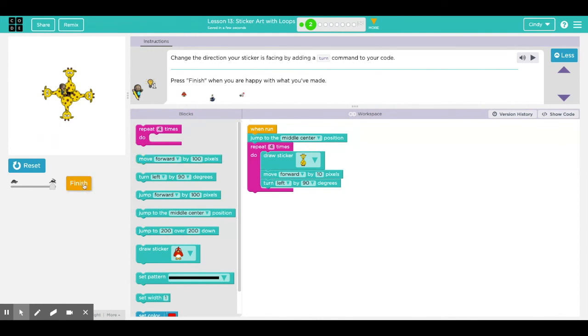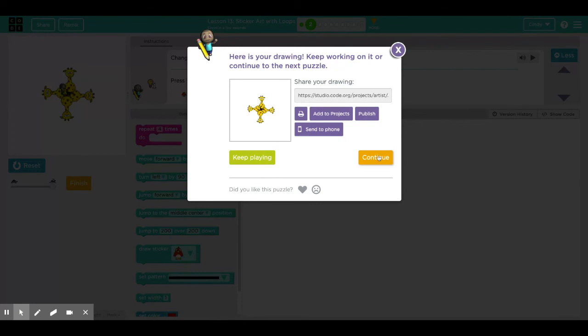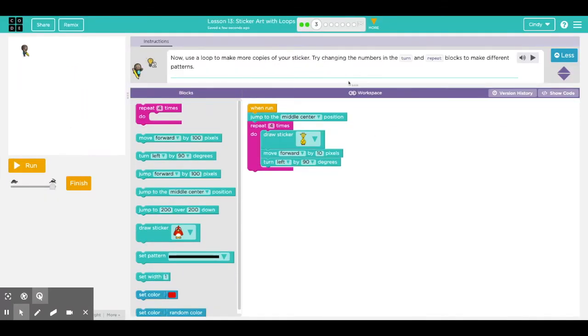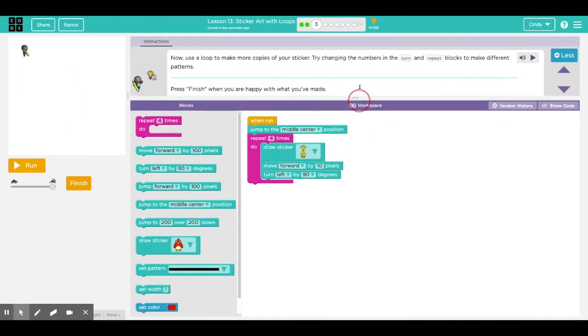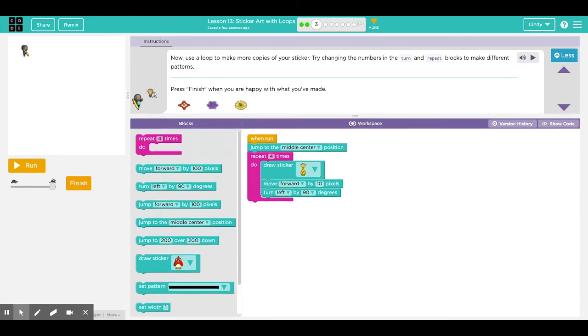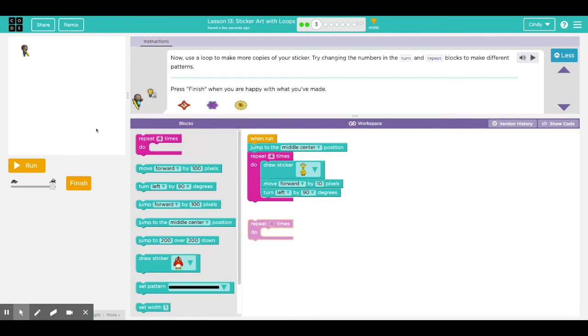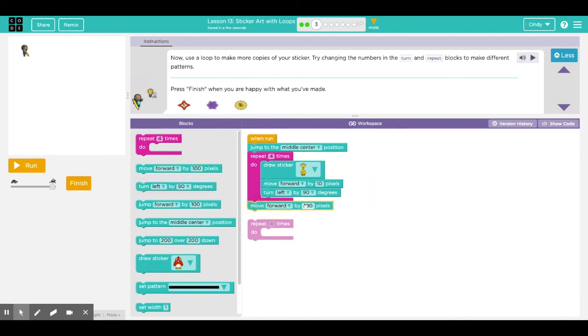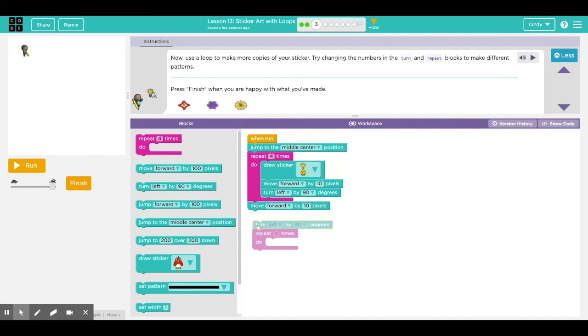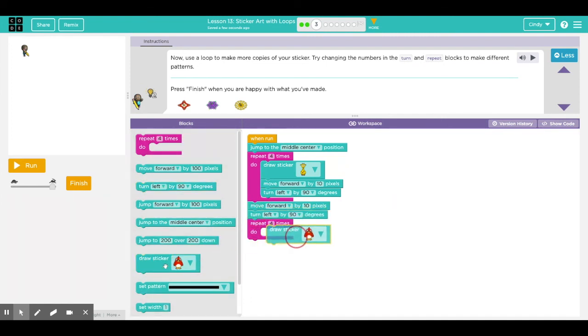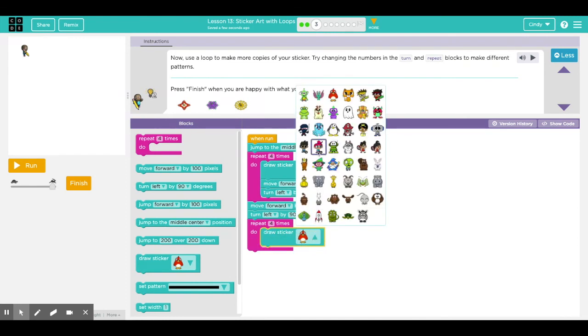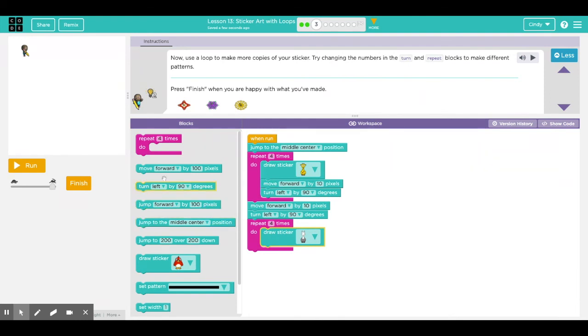In the third puzzle it says now use a loop to make copies of your sticker. Try adding the numbers in the turn and repeat blocks to make different patterns. I already put in my repeat block in Puzzle 1. Let's see if I can add another repeat block. But this time if it's only in the center, I wanted to turn a little bit, move forward a little, let's say by another 10, and then turn right again. And in the repeat block, another repeat, I wanted to draw something else.